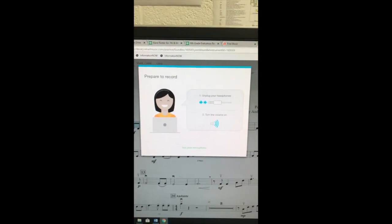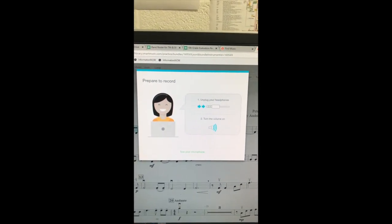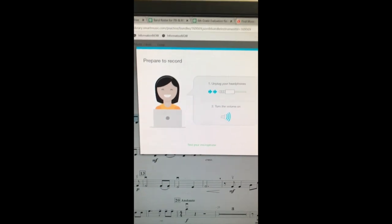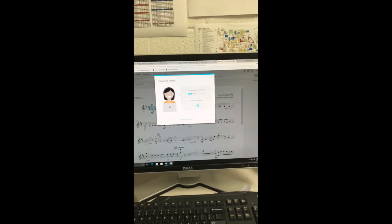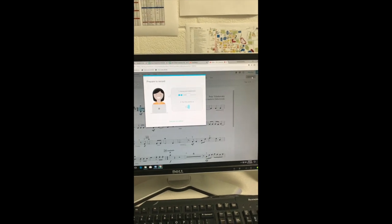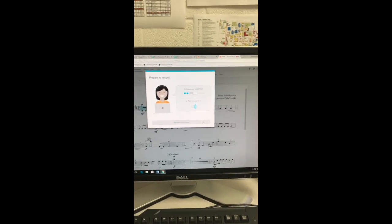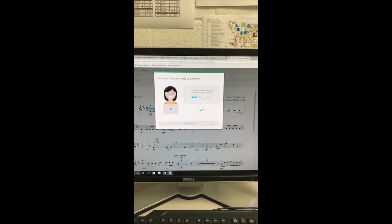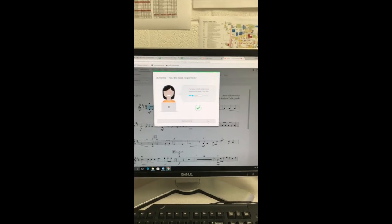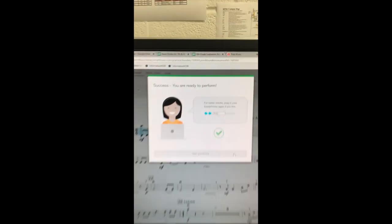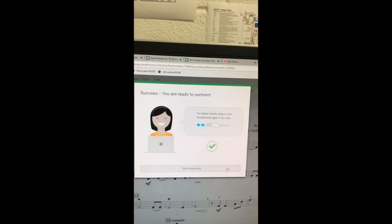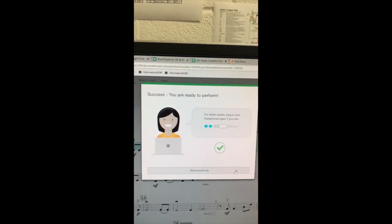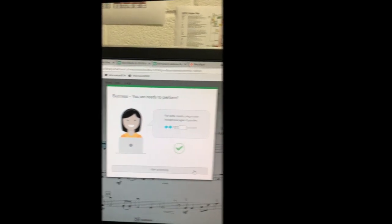If you click Calibrate Mic, this menu pops up. It asks you to unplug your headphones and turn your volume on. The computer will play a sound through your speakers and it will be picked up by your microphone. Once it has done that, your microphone is now set for your student to record. Smart Music encourages you to plug your headphones in again so that they will work properly and your student can have the best success as possible.